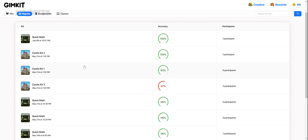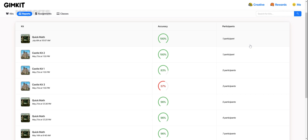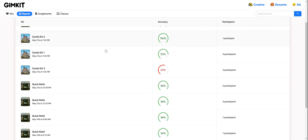I can scroll down and see some information pretty quickly. I can see the name of the kit, the date and time that it was played, the overall accuracy of that session, and how many participants were involved. That's helpful for me to drill down quickly to information I'm looking for — maybe a specific session, or just glancing at everything to see if anything stands out.